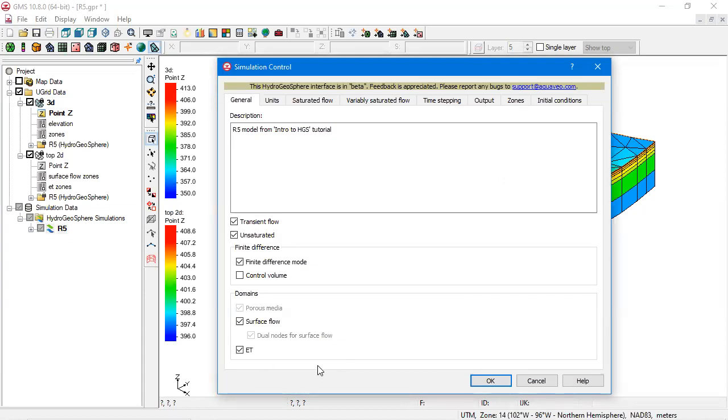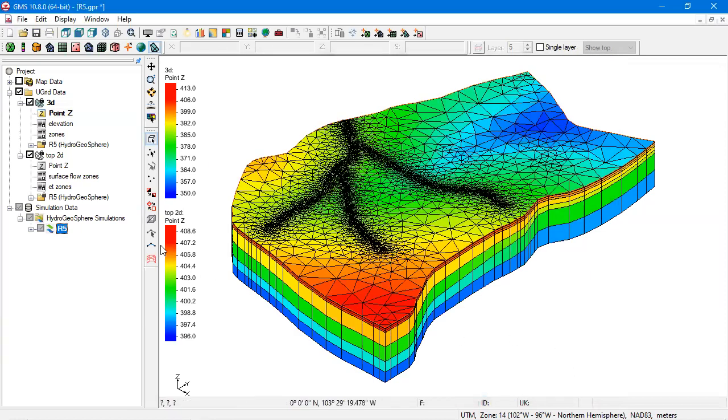Porous media is a 3D domain and the other two are 2D domains. To model those domains, GMS uses two separate grids: a 3D grid and a 2D grid which matches the 3D grid but sits on top of the 3D grid.